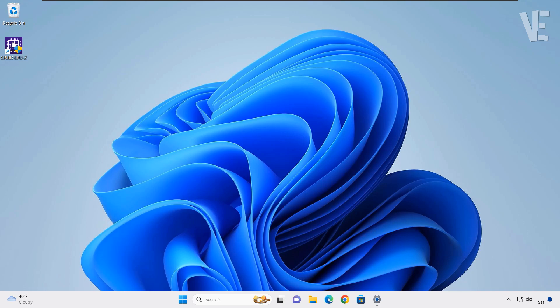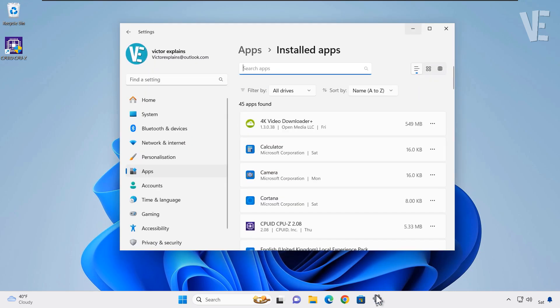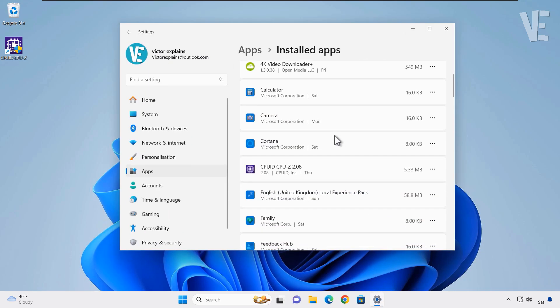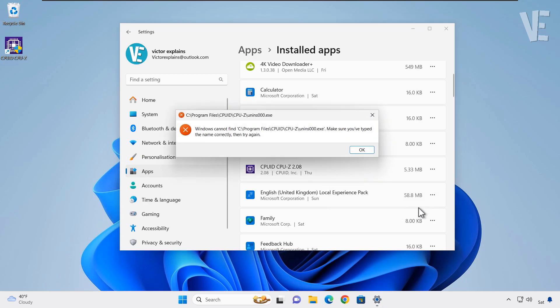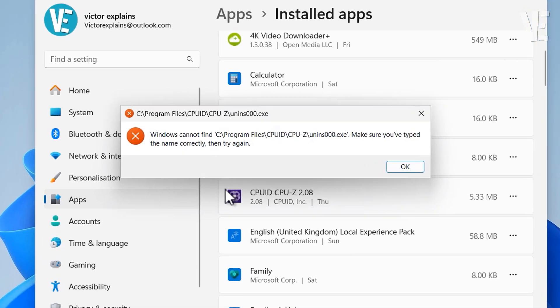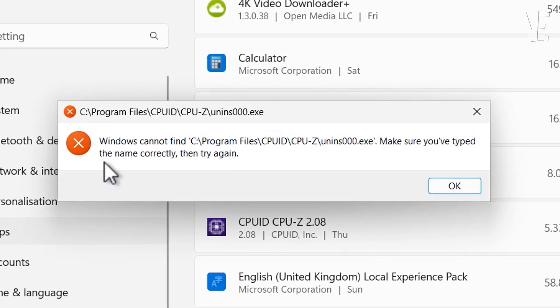In today's video is about how to fix can't uninstall programs and games from apps and features uninstaller with message says Windows cannot find the path of your program or game. Then uninstall.exe or uins000.exe. Make sure you type the name correctly and then try again in Windows 11,